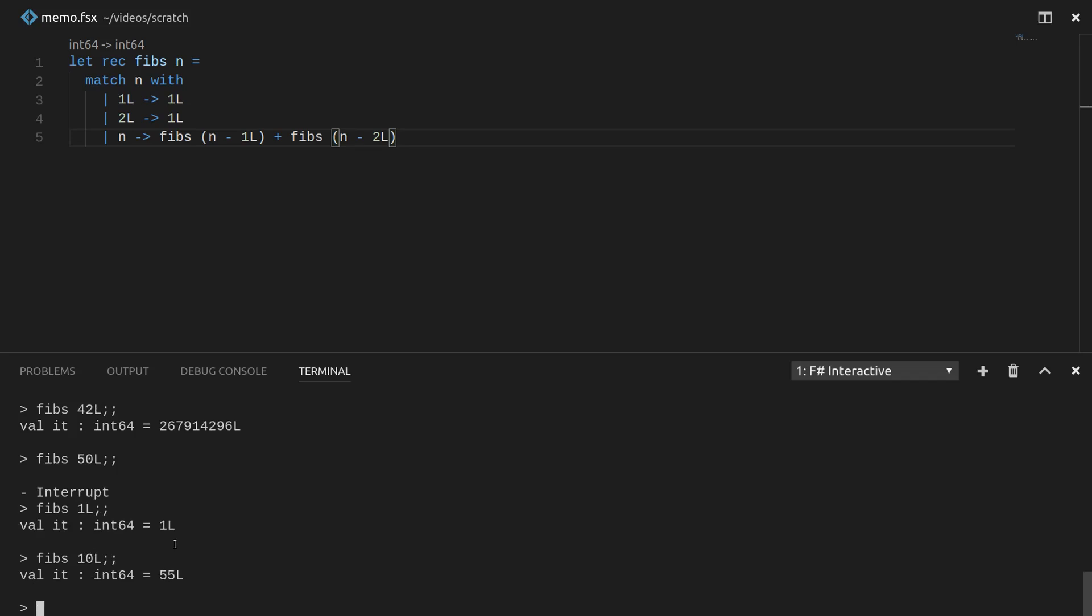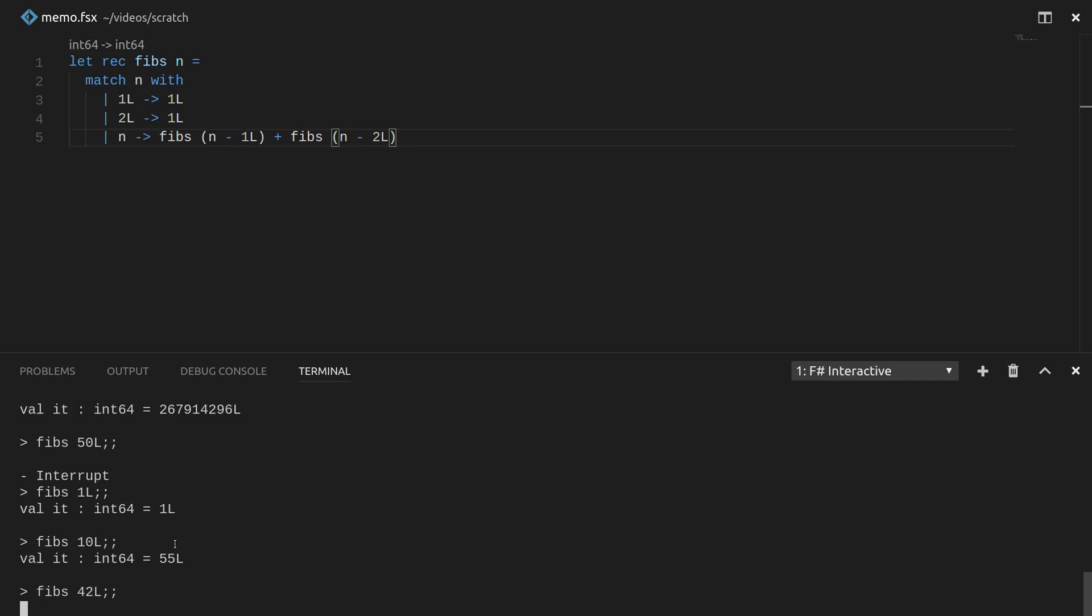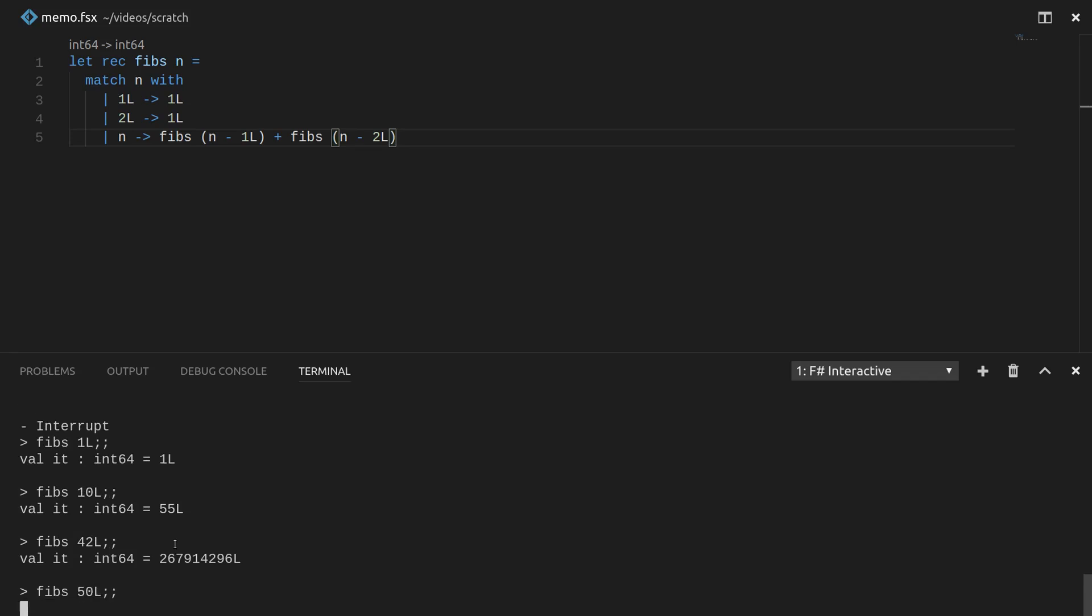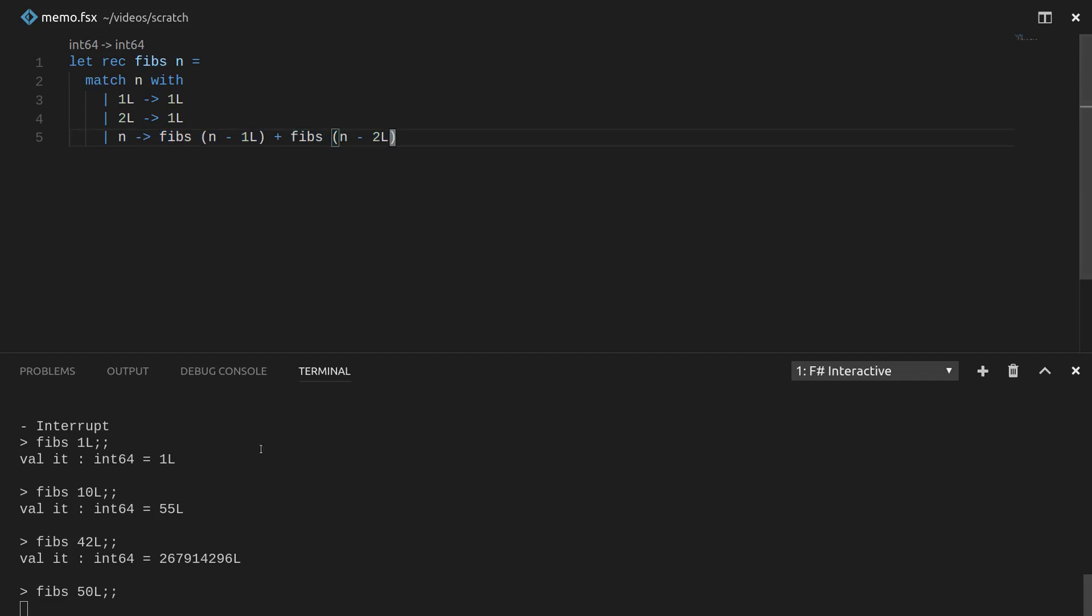If I say Fibs of 42, you'll notice it takes a little bit longer. Now, if I were to say Fibs of 50, it will take a time that is longer than I am willing to put into this video. So memoization will come to our aid because you notice inherently this function is recursive. It needs previous answers in order to get the current answer for anything but one and two, which are kind of boring cases.